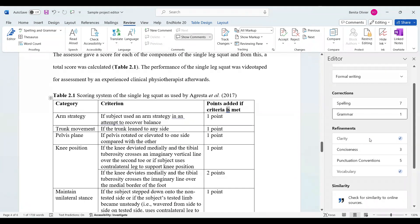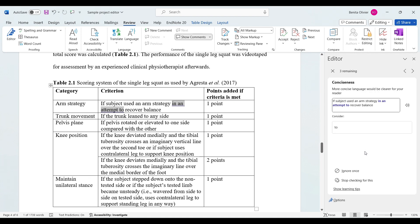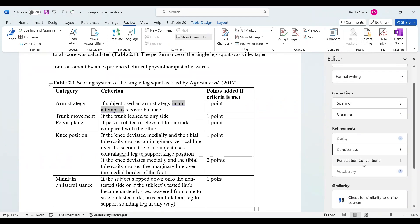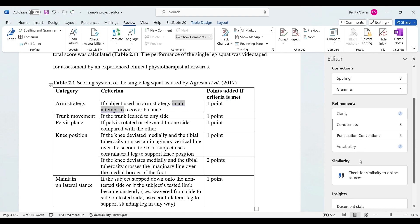My clarity was good. I didn't have any suggestions with regards to that. Conciseness had a few suggestions to make things a bit more concise. Also useful suggestions for punctuation, conventions, and vocabulary.